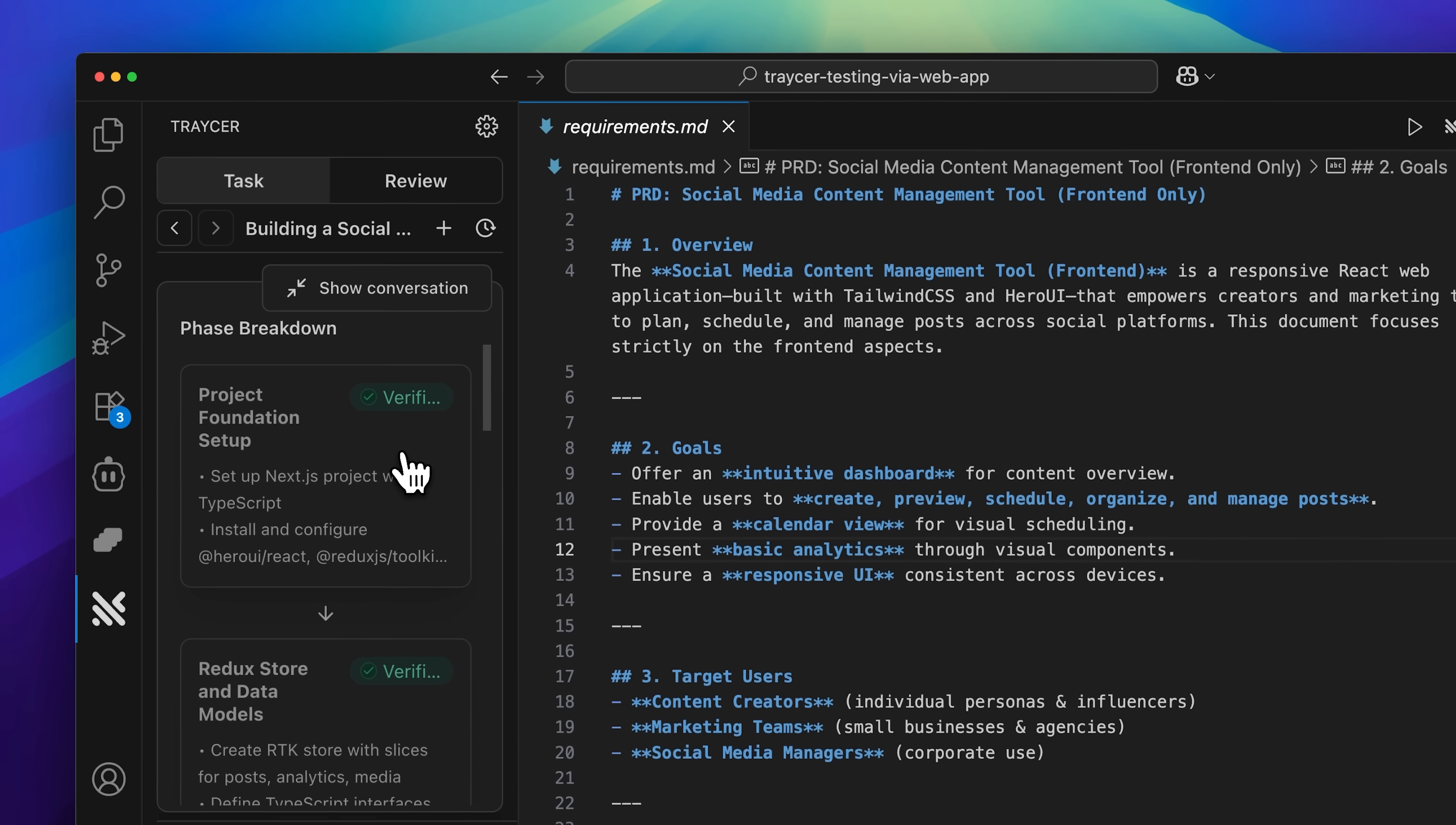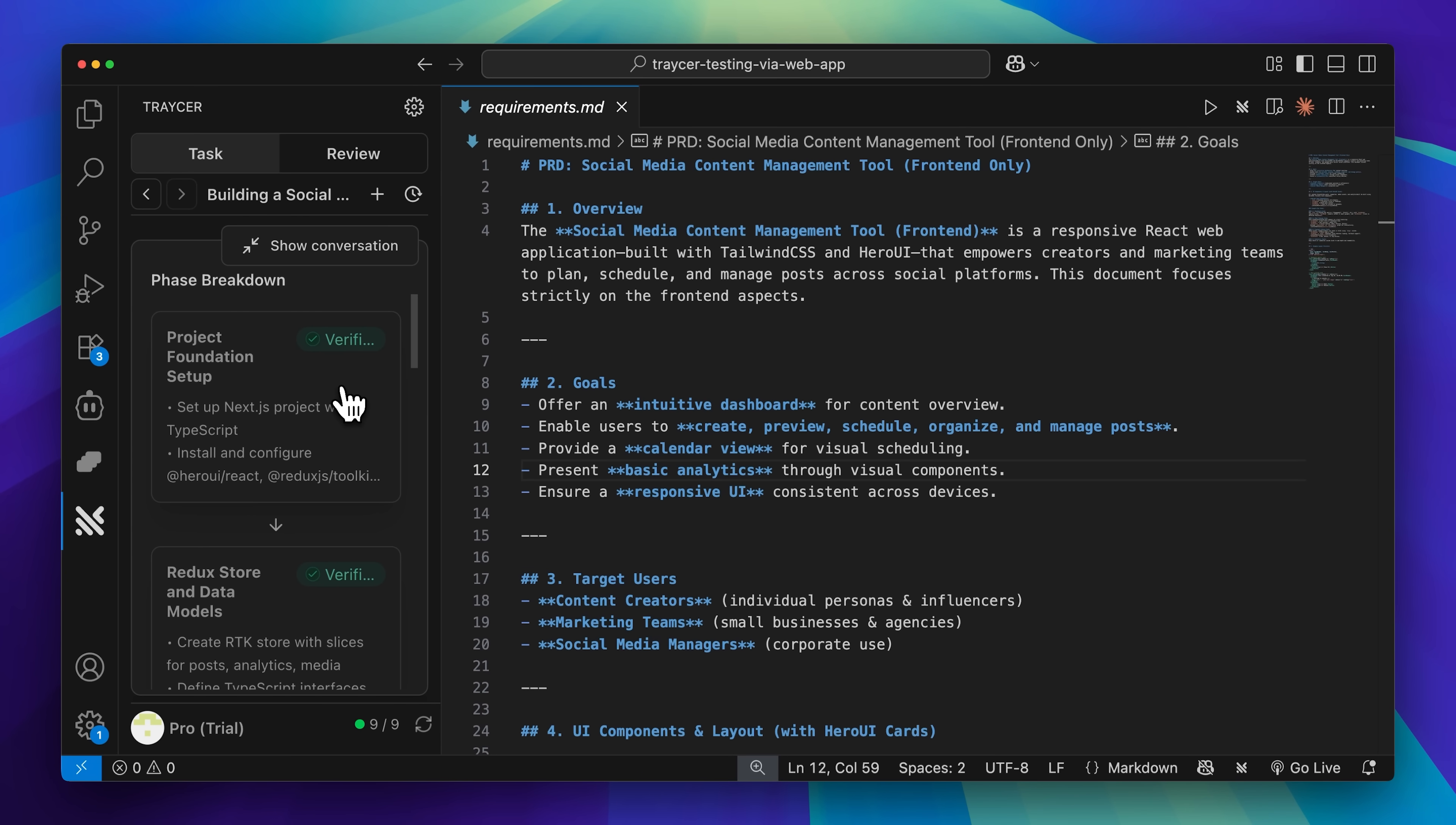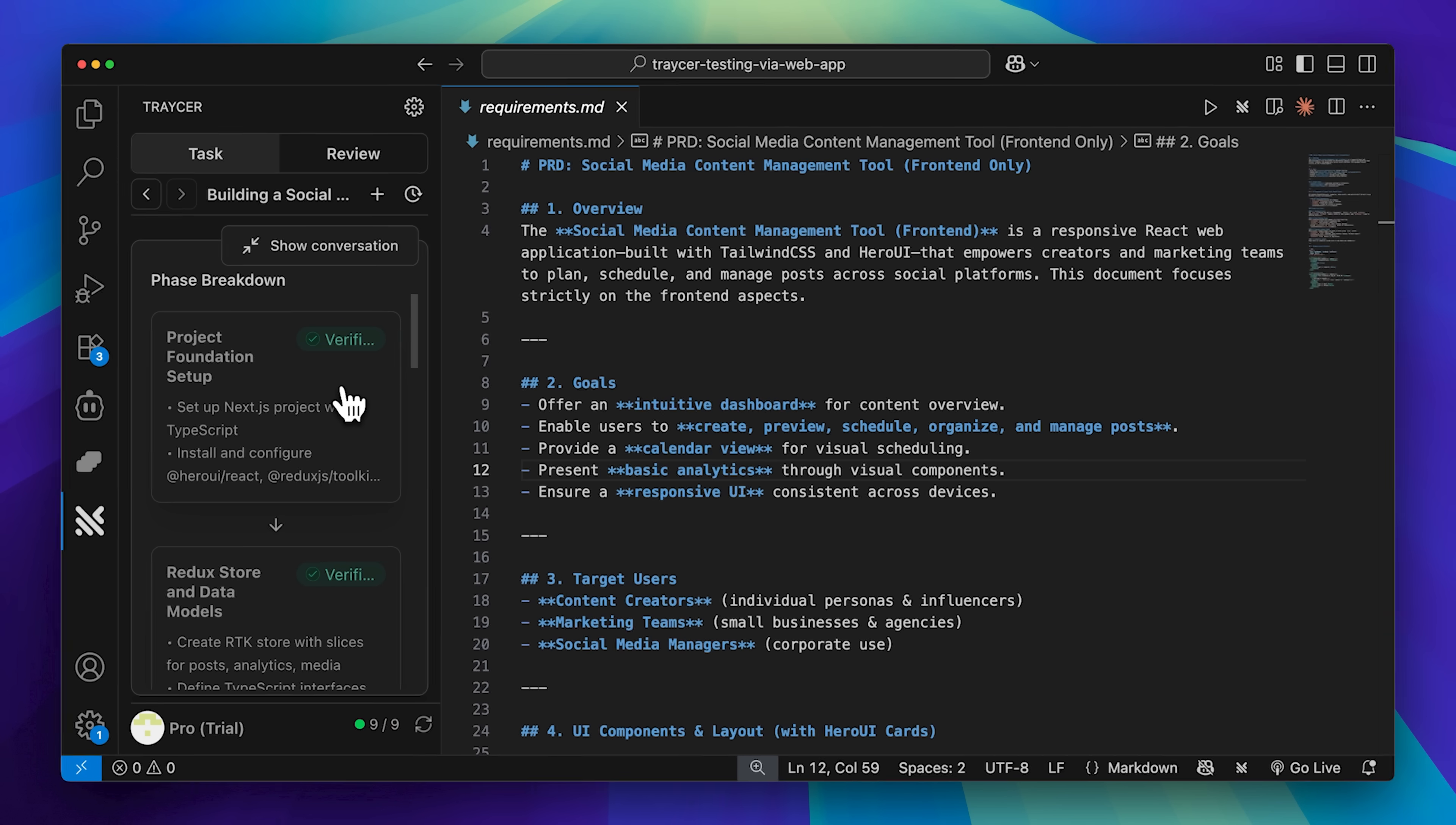From there, it's going to progress through each subsequent stage, including the design implementation. You can see that these are the breakdowns that it's going to implement for this project.